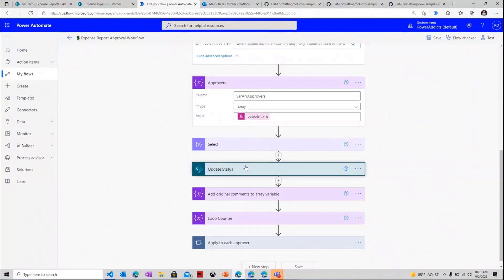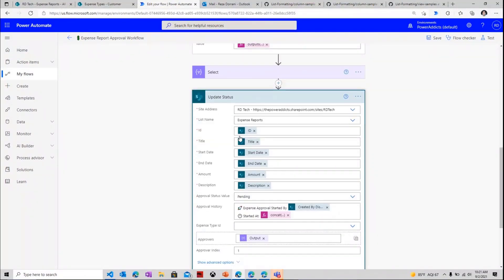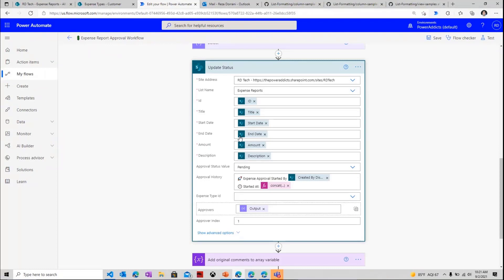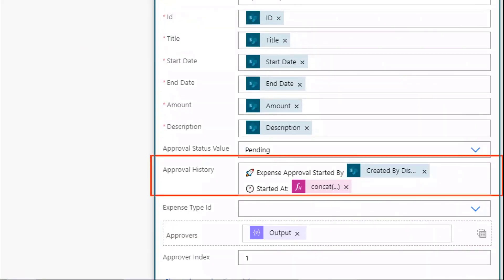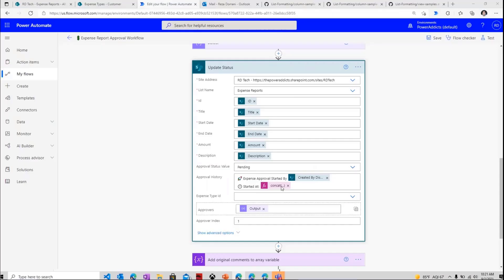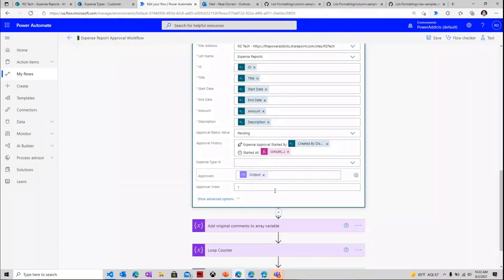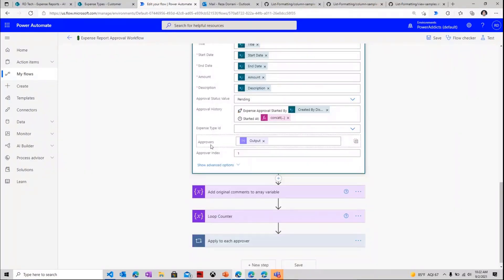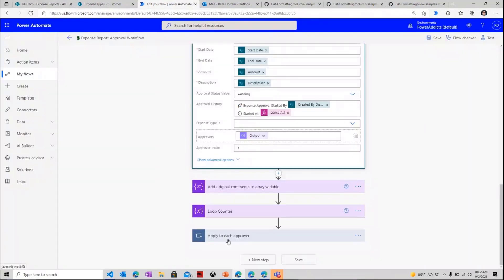Once I have that, my first step is to go and update the status of the current item. And the way I do that is I just change the choice column approval status to pending because the approval process will be starting now. And in my approval history column, which is of type multi-line of text, I just go ahead here and enter simple text that says that this expense request approval process has been started by the person who created this request, and they started this at today's date and time. So I'm just maintaining a history of the entire process of approval by updating the values inside my multi-line text column. I also have an approvers column of type person. So I'm plugging in who the approvers are as the expense request comes in based upon the expense type.